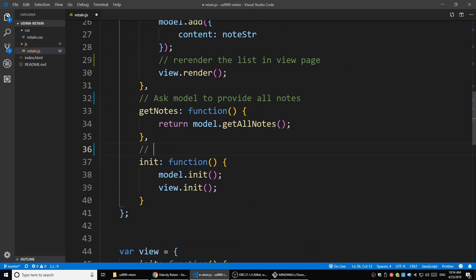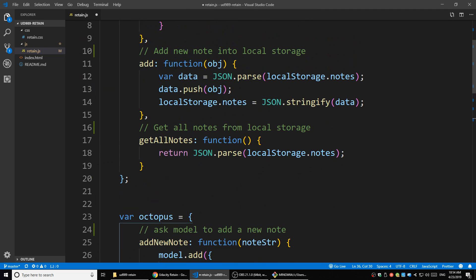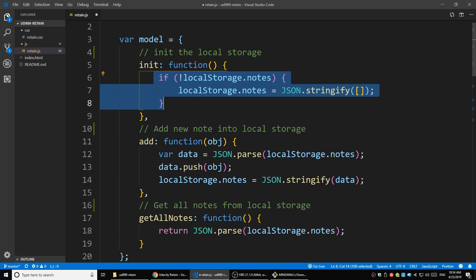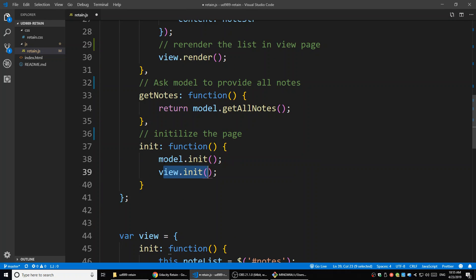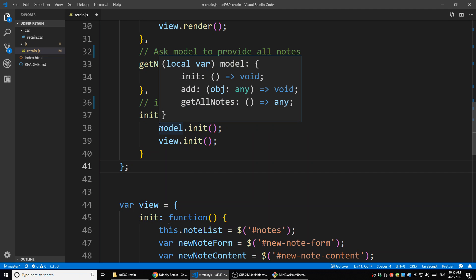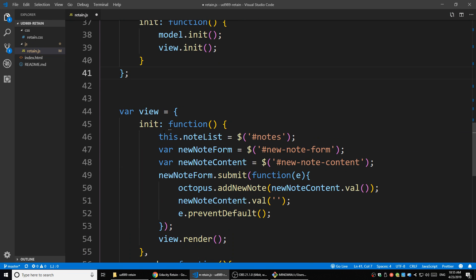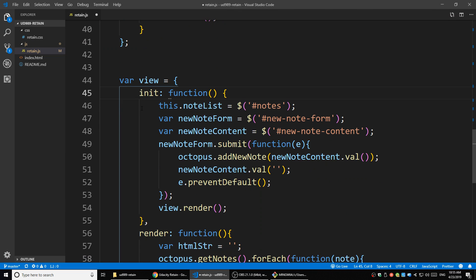There's also an 'initial' function here - it initializes the page. Initializing the page includes two parts: initializing the local storage (the nodes inside local storage), and also initializing how the page looks. So this initializes both the model and the view. It just gives commands, and the view and the model follow those commands.